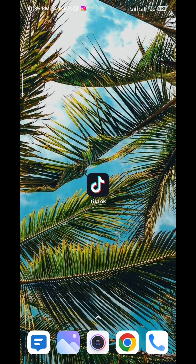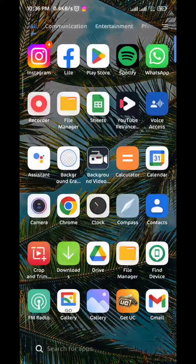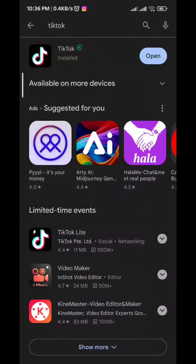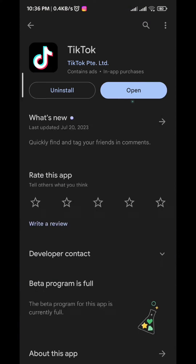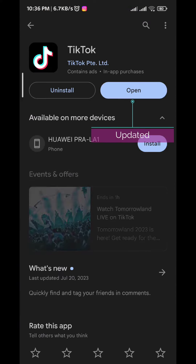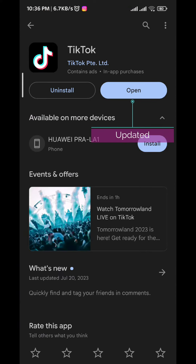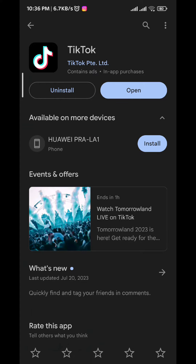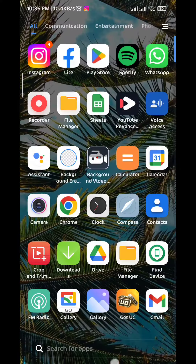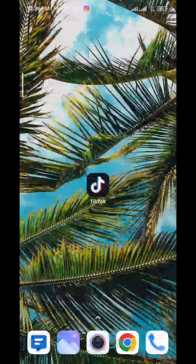First, we need to go to your Play Store or App Store to update the TikTok app in order to get this feature. Note that even when you update it you might not get it, so you might need to wait for future updates.